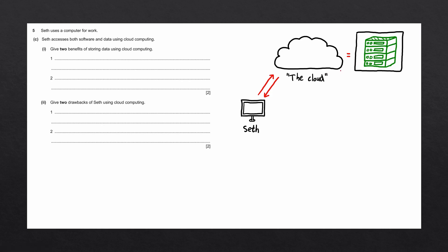What this means is that Seth doesn't need to store the data on his own computer. He can instead rely on these servers to store the data for him. Then wherever Seth goes in the world, he'll be able to access that data.